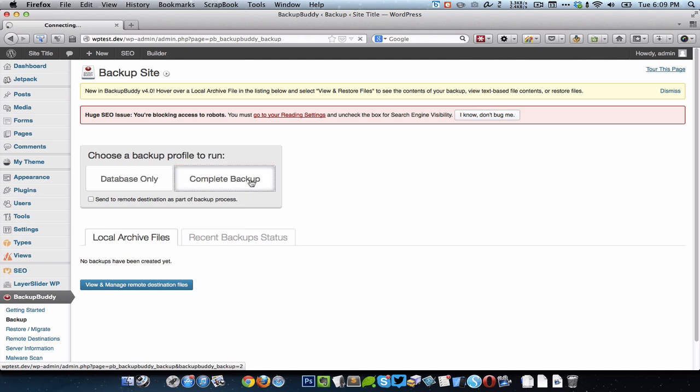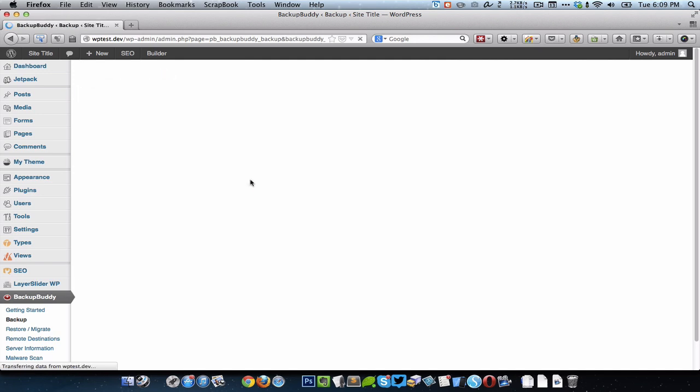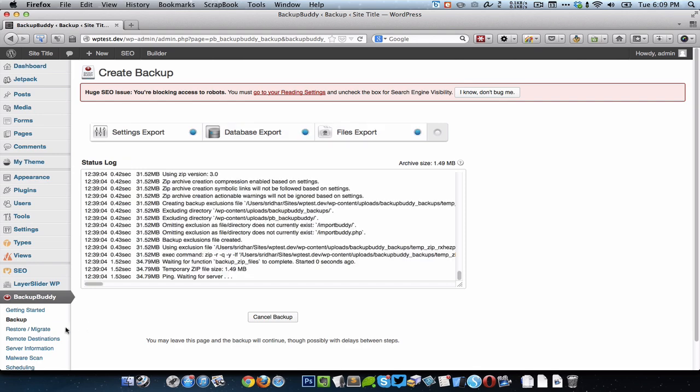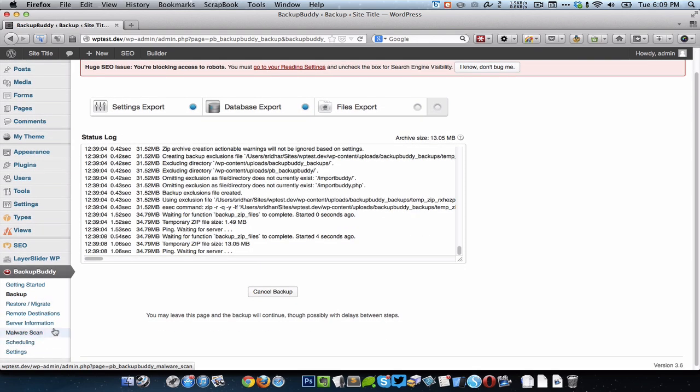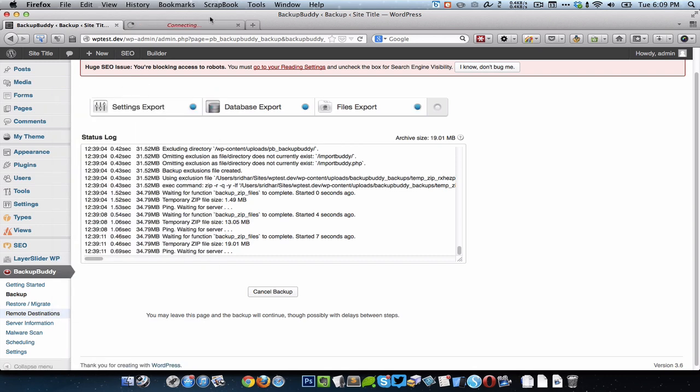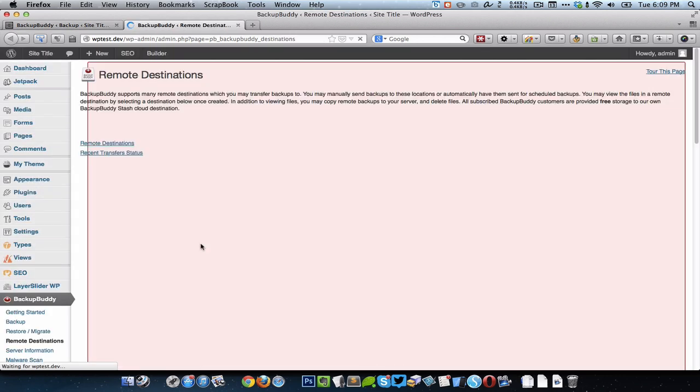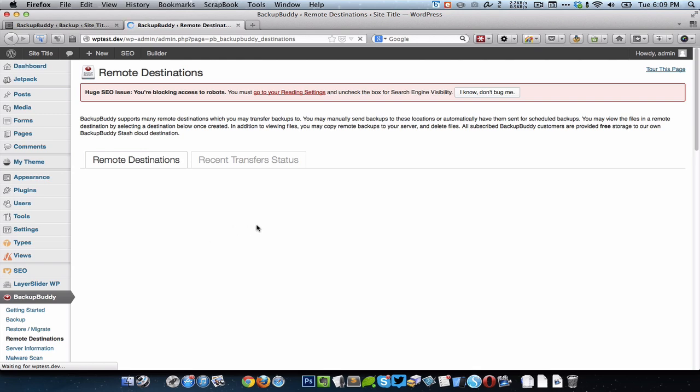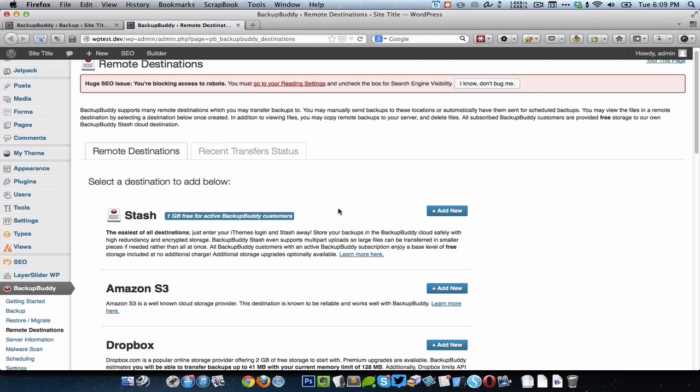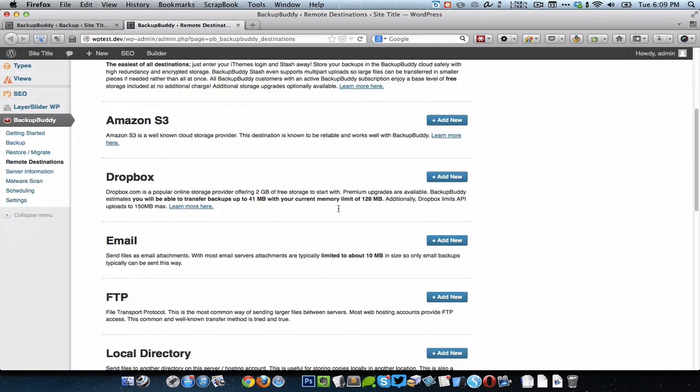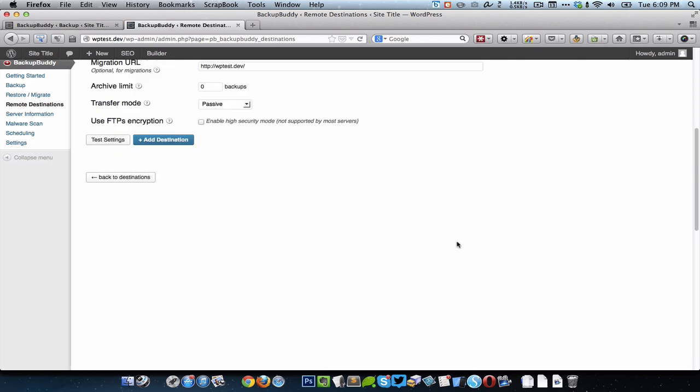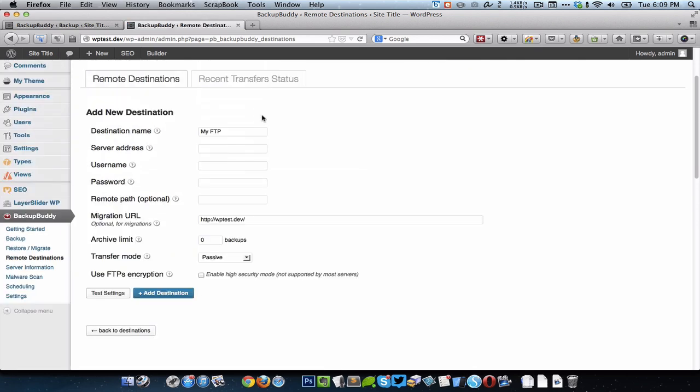Click on Complete Backup. While that backup is happening I'm going to open the Remote Destinations in a new tab and I'm going to add my FTP server's details. Click on Add New for FTP and destination name, you can give something like server address.